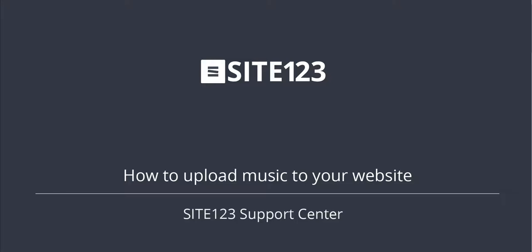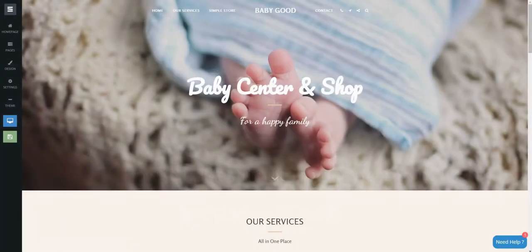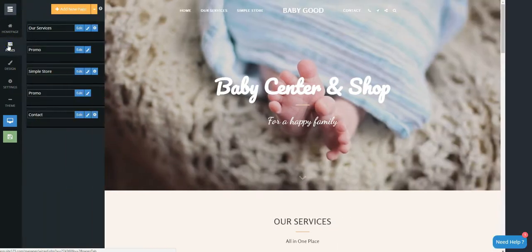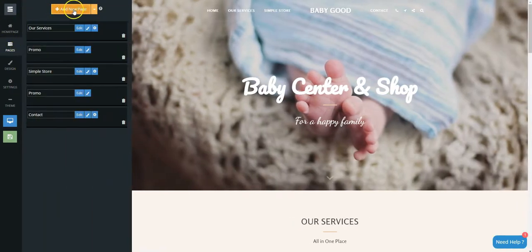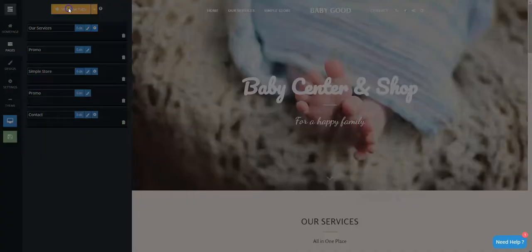This short tutorial will show you how to upload music to your website. Click on the Pages tab, then click on the Add New Page orange button.